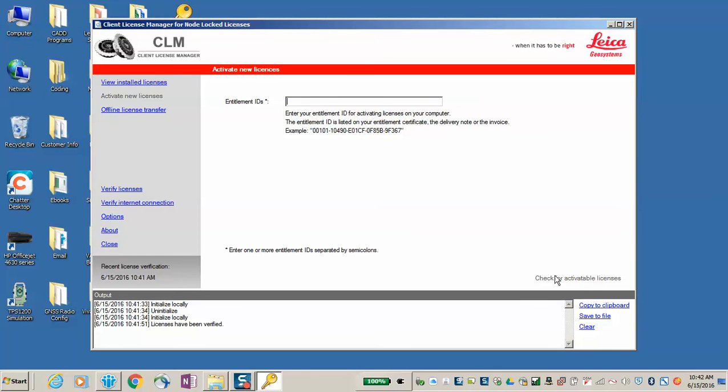Once that's done, click on Check for Activatable Licenses. This will access our server and check to confirm that the license number you have is correct and ready for installation.